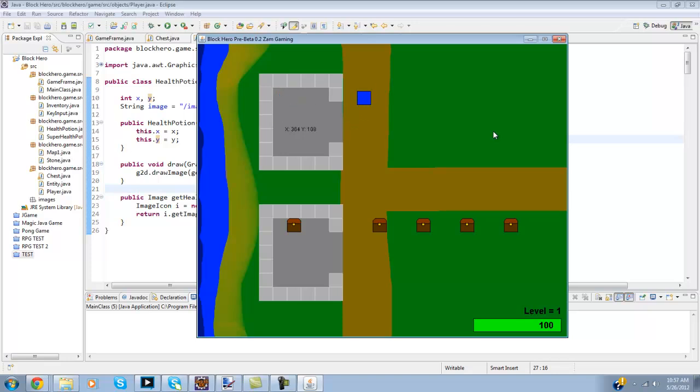And yeah if you notice down here in the bottom right you have a health and you have a level. And that's just for testing purposes but I can bring it down.